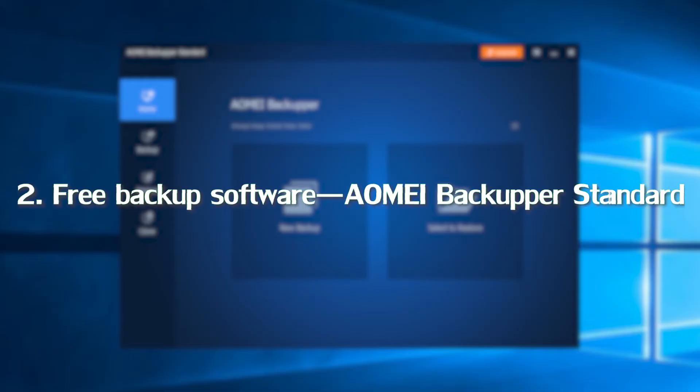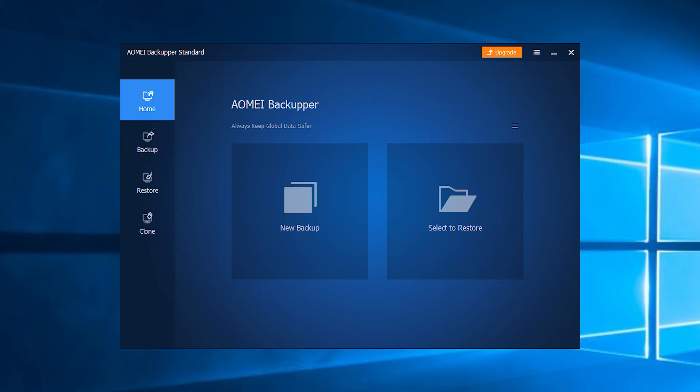Two free backup software, AOMI Backupper Standard. Now let's learn the detailed steps.